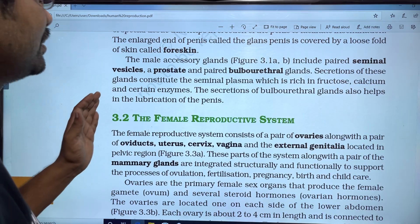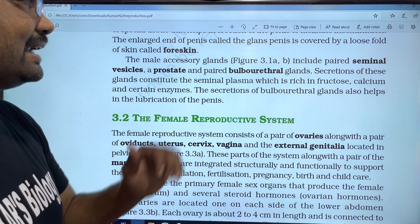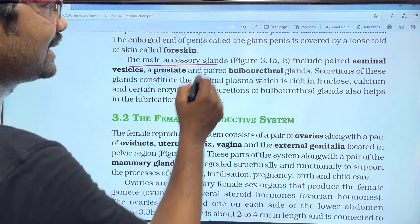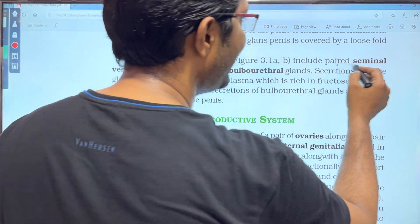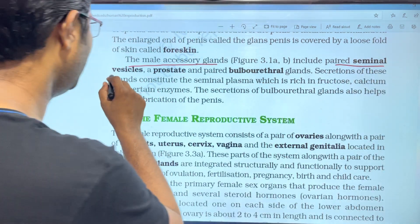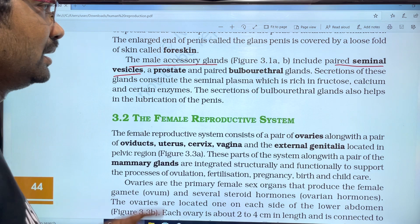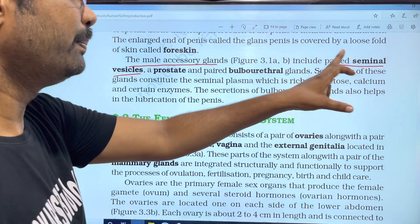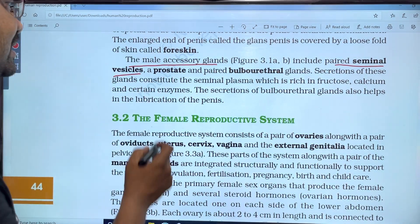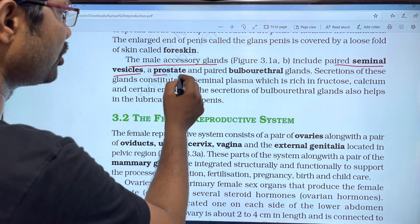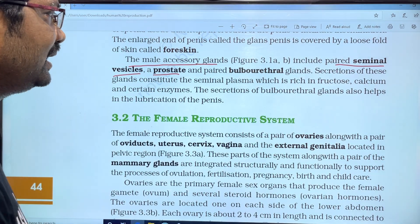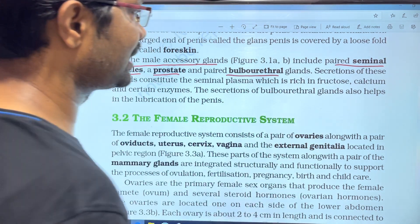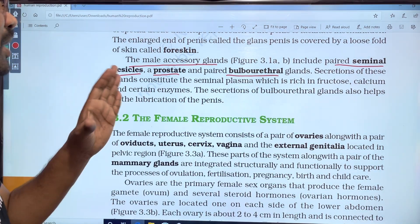The male accessory glands include a pair of seminal vesicles, the prostate gland, and a pair of bulbo-urethral glands, also called Cowper's glands.